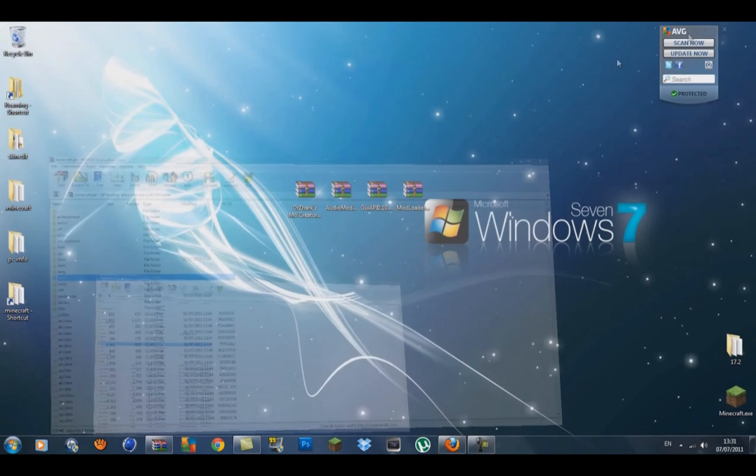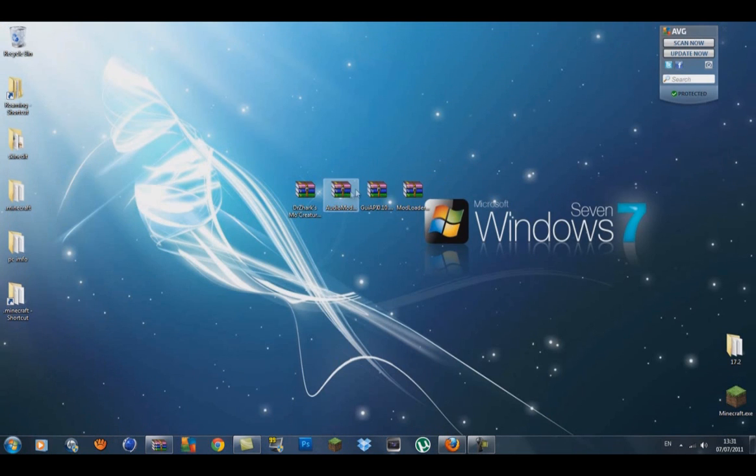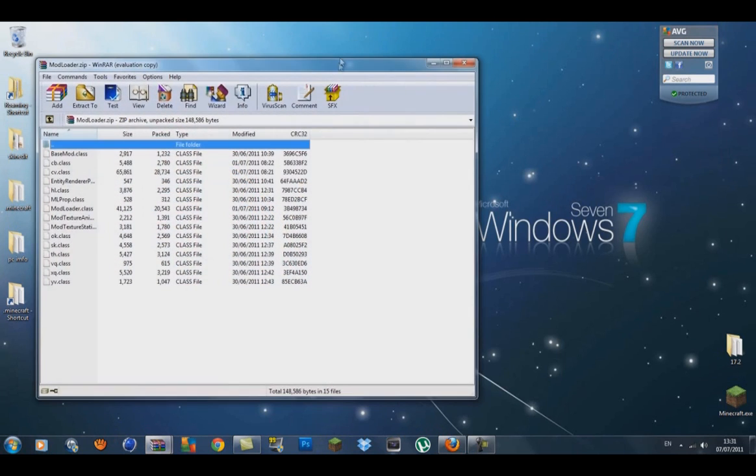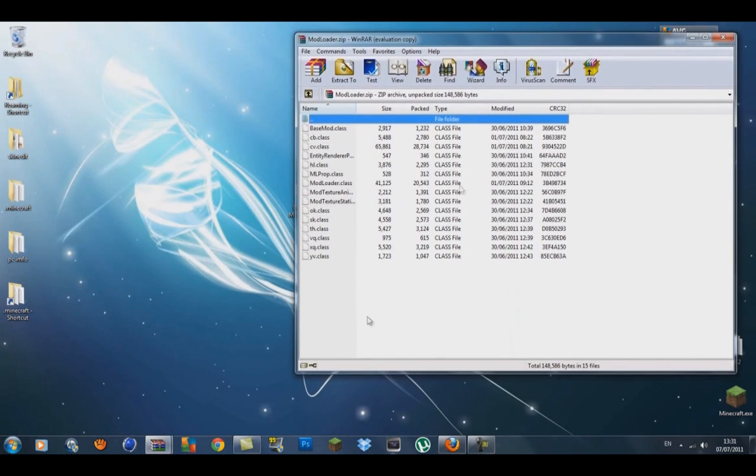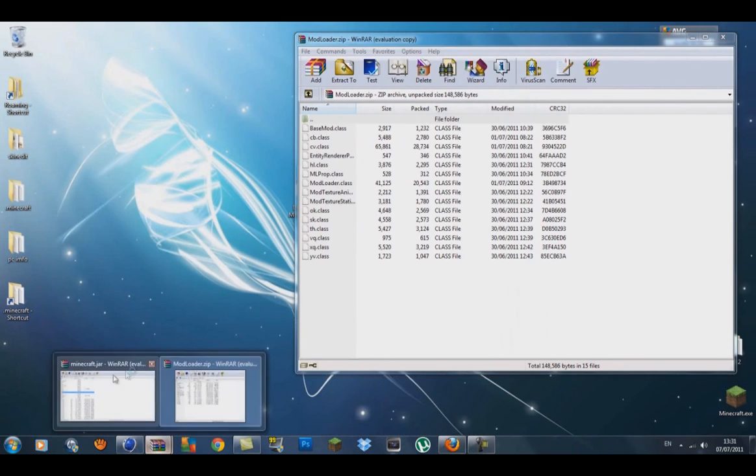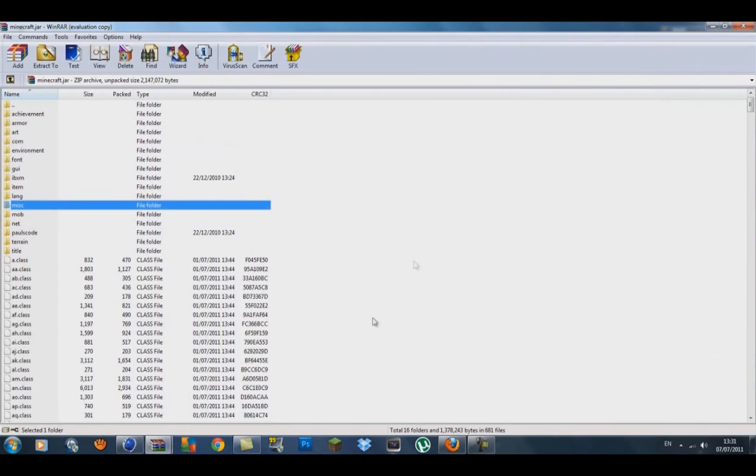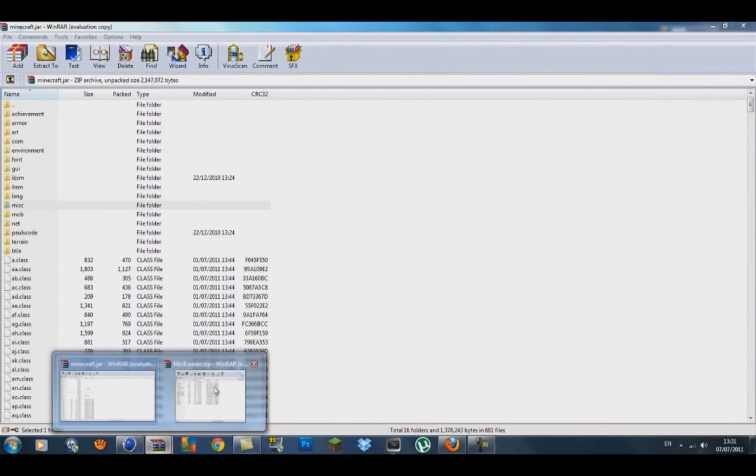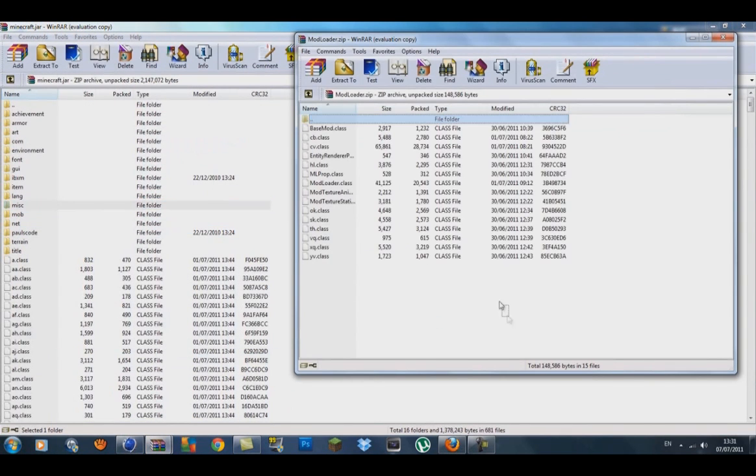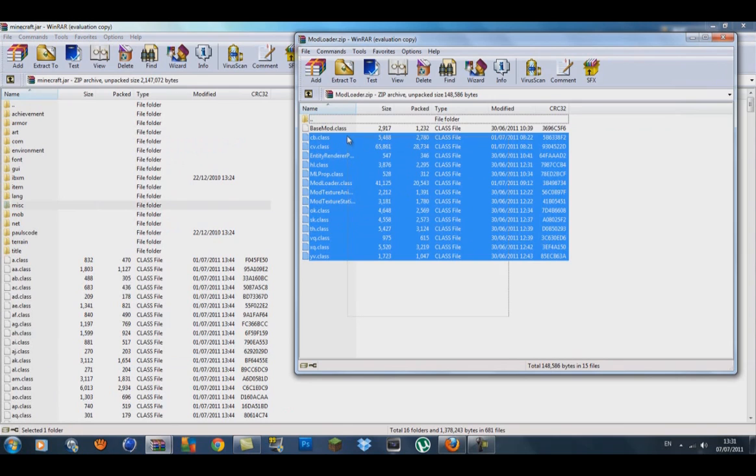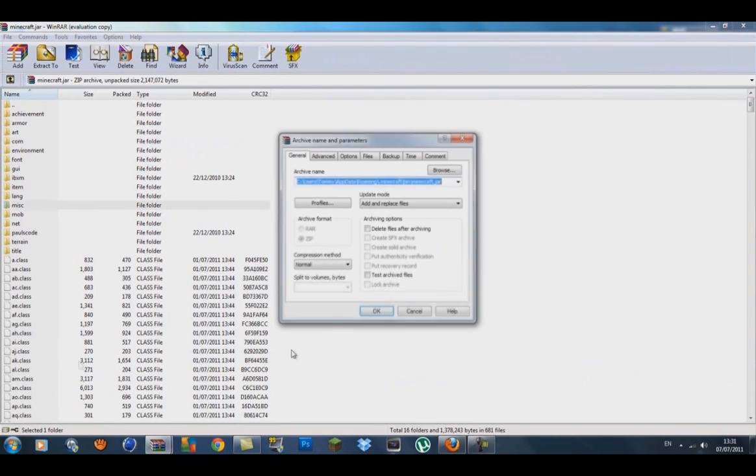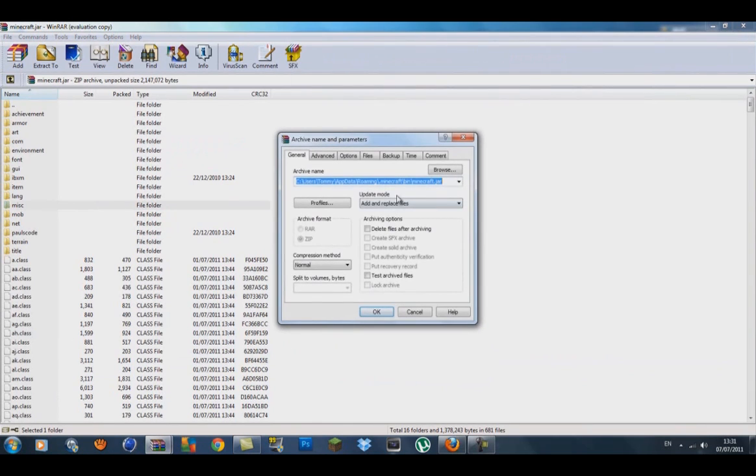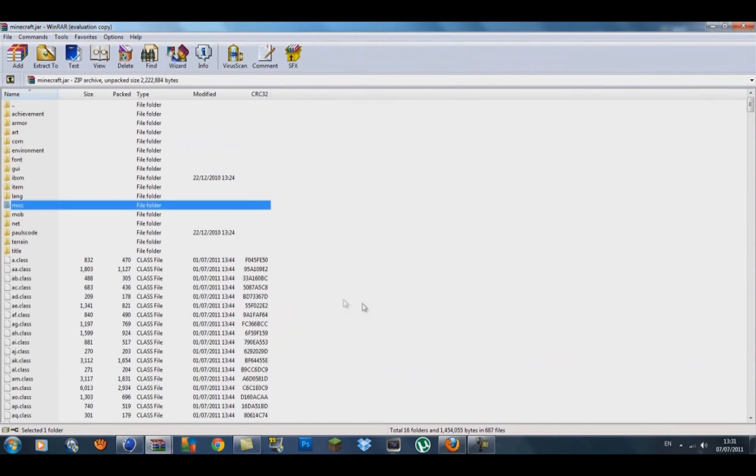Once that is done, get your ModLoader open. Finish all your mods, you can put that away when you get your ModLoader open. Go back onto your minecraft.jar. Get your ModLoader, copy all the class files and drag them in by the class files down to the bottom. Make sure it's on add and replace files, press OK.